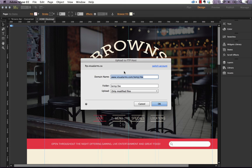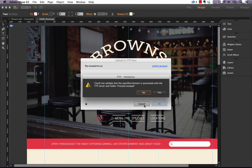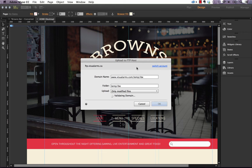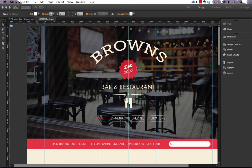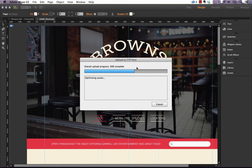Once you've got your FTP information entered into this box, we can just click OK. And let's just ignore this error for now. What Muse is going to do is publish this site to that specific folder on your FTP.